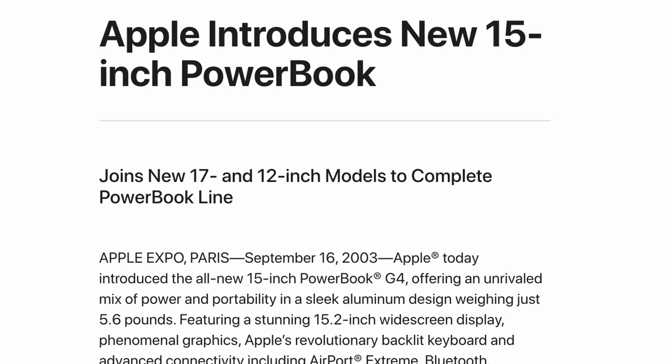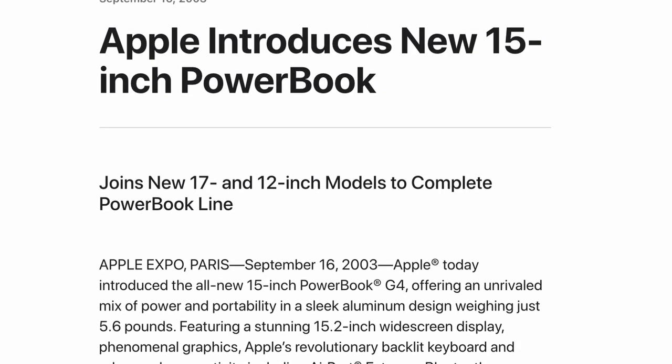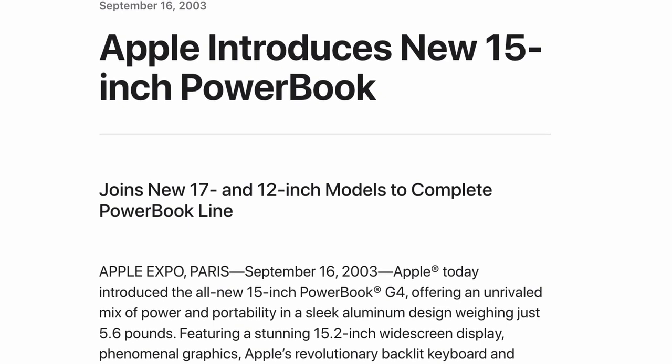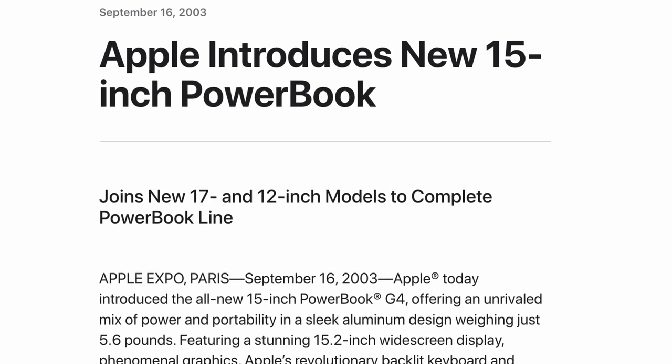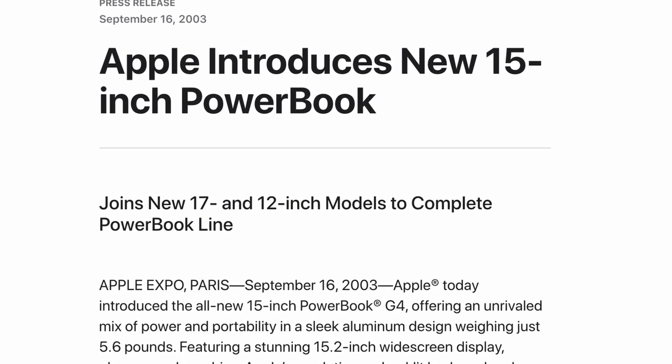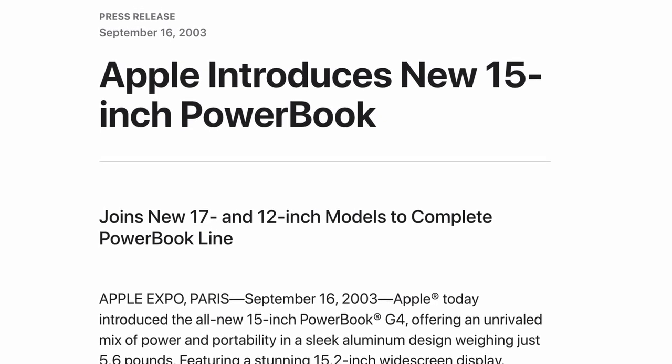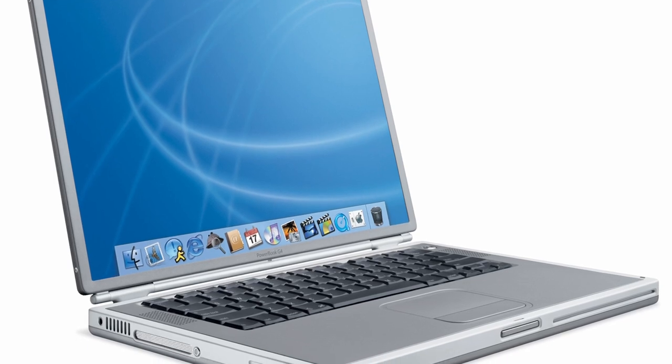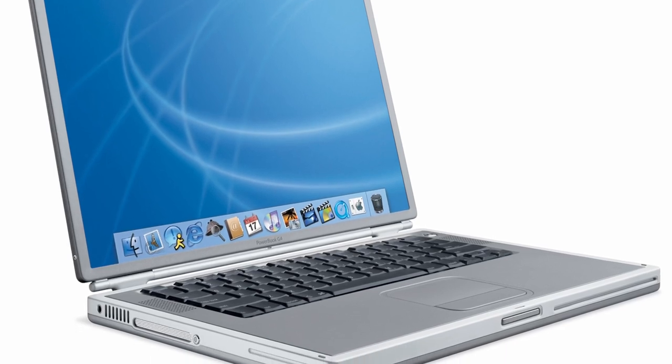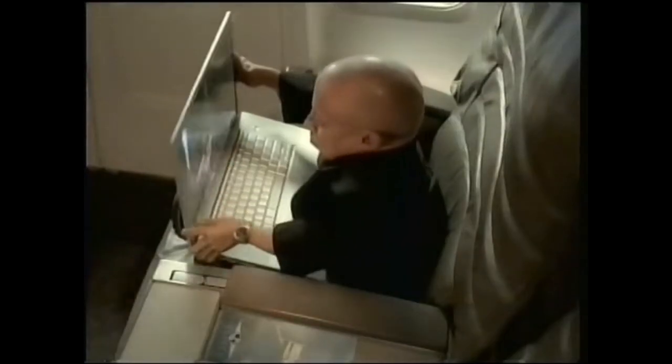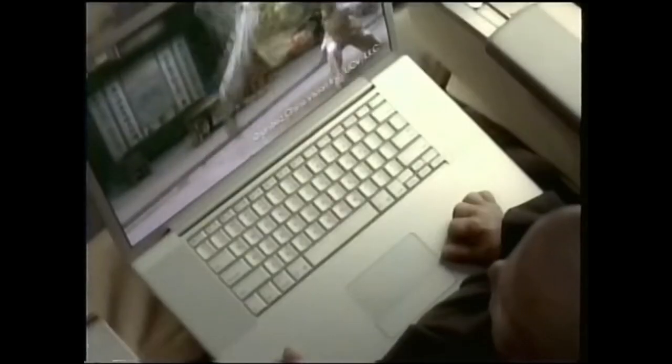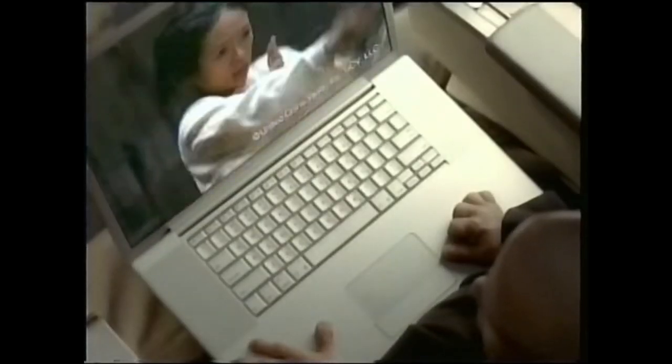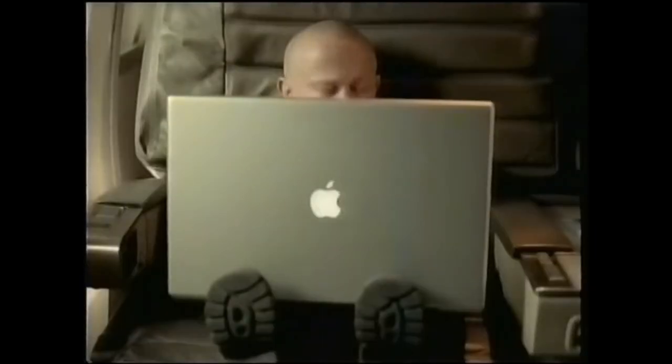Released in September of 2003, this notebook was hot on the heels of the 12-inch and 17-inch aluminum PowerBooks introduced earlier that year. The 15-inch aluminum PowerBook replaced the outgoing titanium model and was a welcomed addition to the lineup, a middle ground for creative professionals that needed the additional grunt that the 17-inch model offered but in a much more portable form factor.